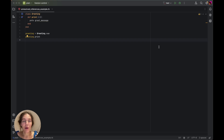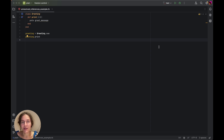Hello, I'm Olga from RubyMine and in this video I'd like to show you how you can make your everyday work easier with inspections. Inspections help you catch errors, enforce coding standards and ensure code quality in your Ruby and Rails projects. We'll cover various types of inspections to give you an idea of the capabilities that RubyMine offers.